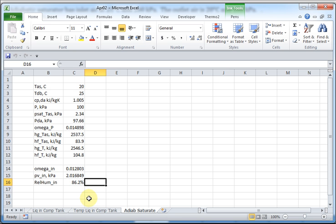It's pretty interesting that two temperature measurements in the adiabatic saturator allows you to infer the inlet air's relative humidity and humidity ratio.